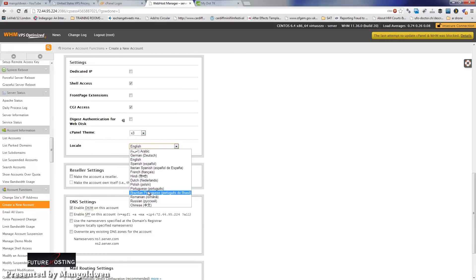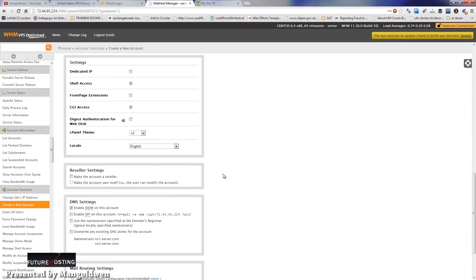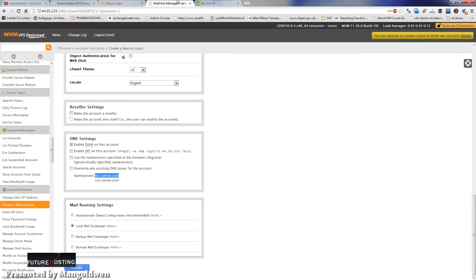Unless you want to make this domain a reseller account, leave it unchecked. For this tutorial I'm going to leave it as it is. The DNS settings I'll also leave as they are — please have a look at my header tutorial on how to get started with DNS. Once finished, just click 'Create'.